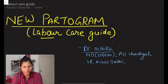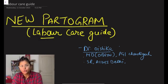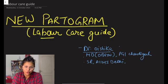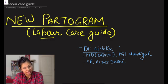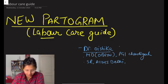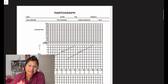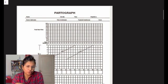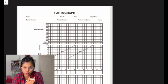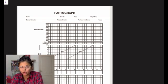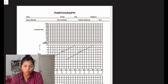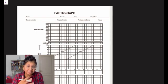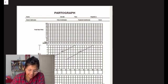Hi guys, I've come back with another topic which is a new partogram, also known as a labor care guide, also known as the next generation partograph. So quickly we're just going to go through the old partograph, we're just going to skim through it, tell you the new partograph, how to plot it, and then we are going to discuss why this came about and what is extra in this.